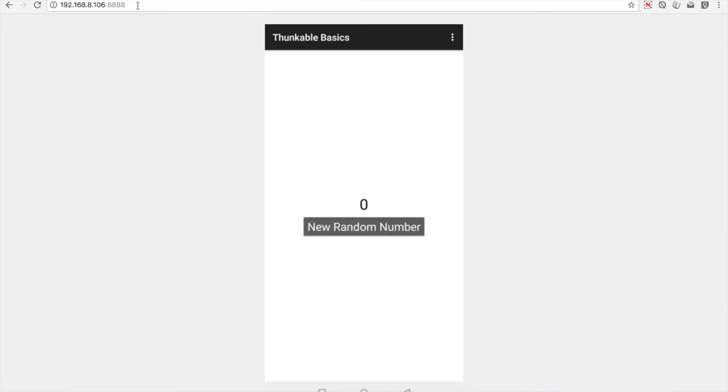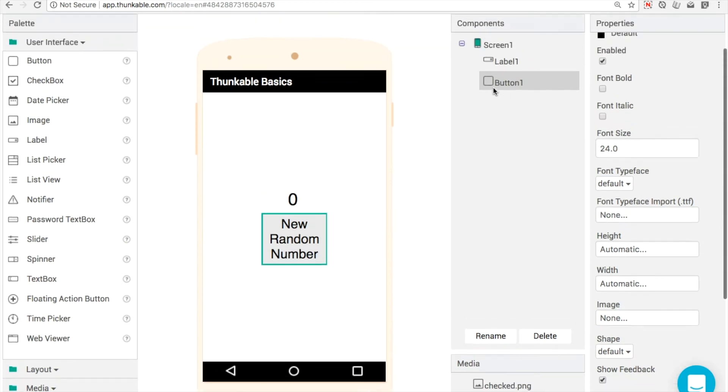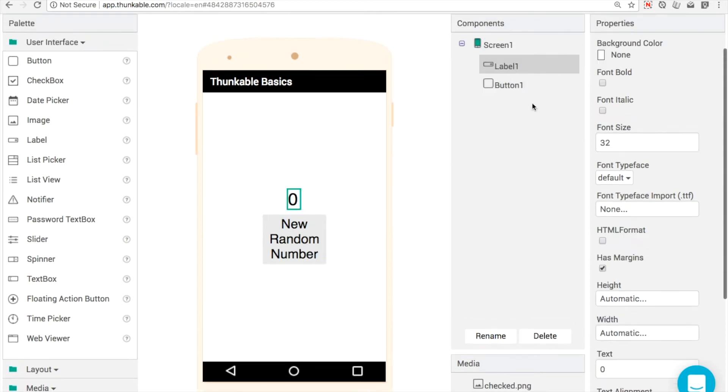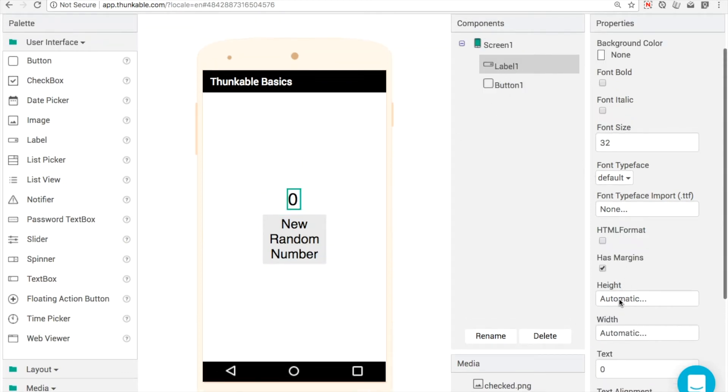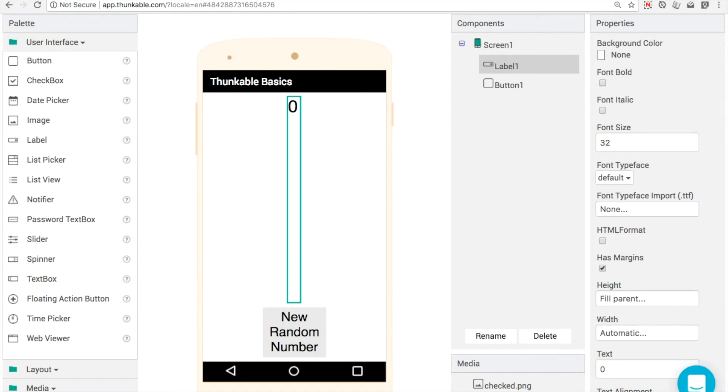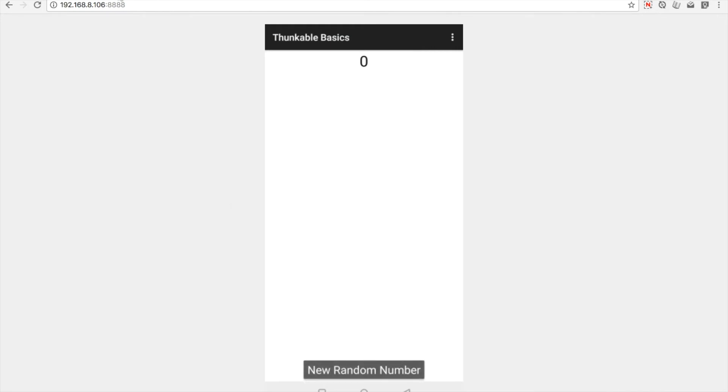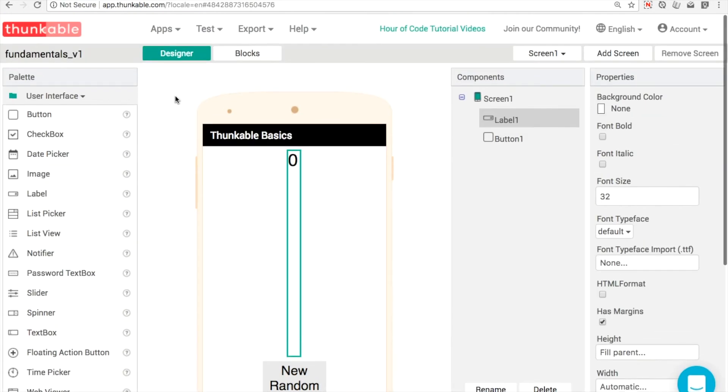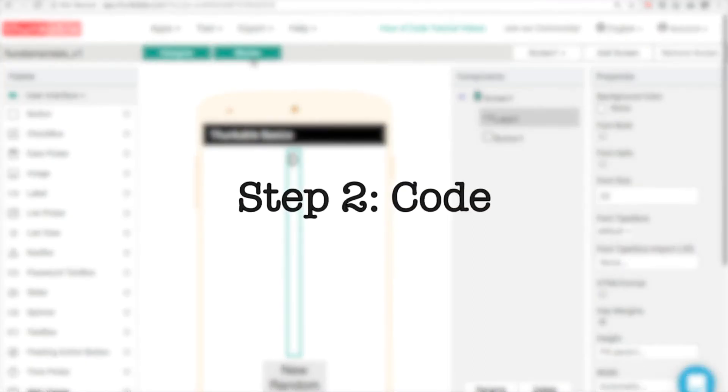And what I might do then is put a bit more space in between that number and the button. So one way to do that, or an easy way to do it, is to set the height of a component to fill parent. That means it'll take up all of the available space on the screen. So now the button is at the bottom and all of our text has lots of space now to expand or to grow into.